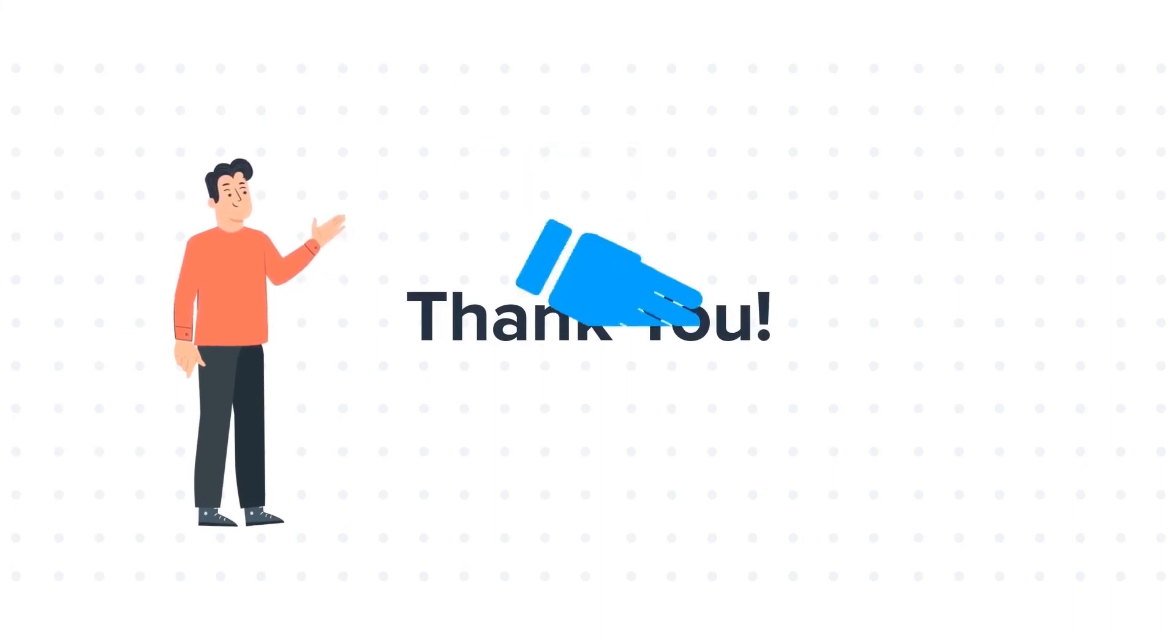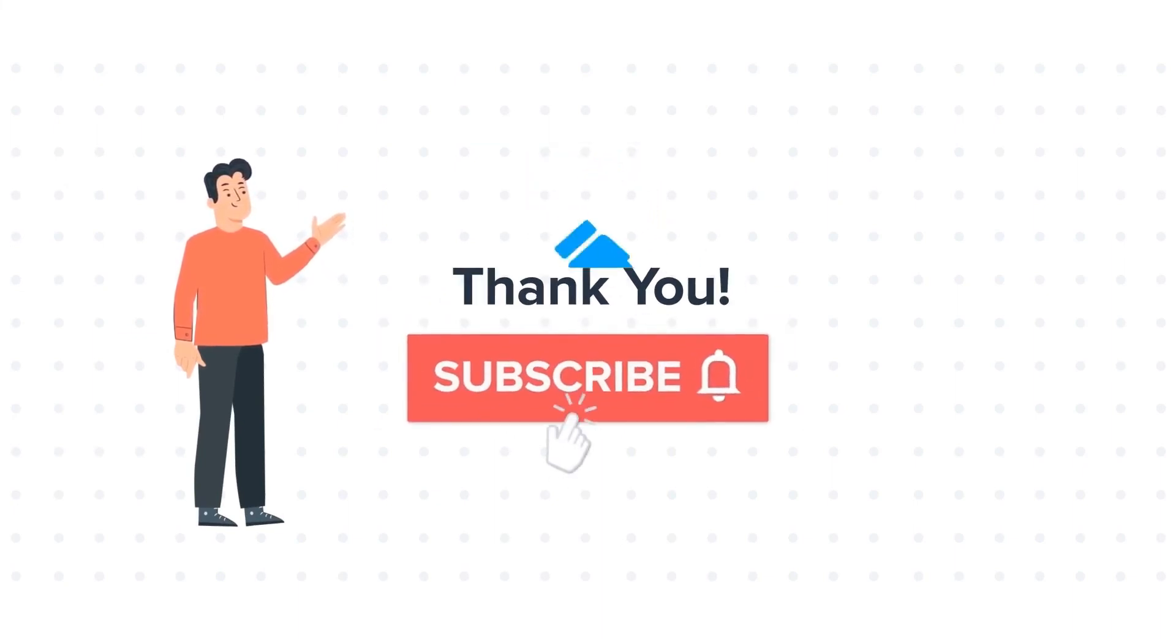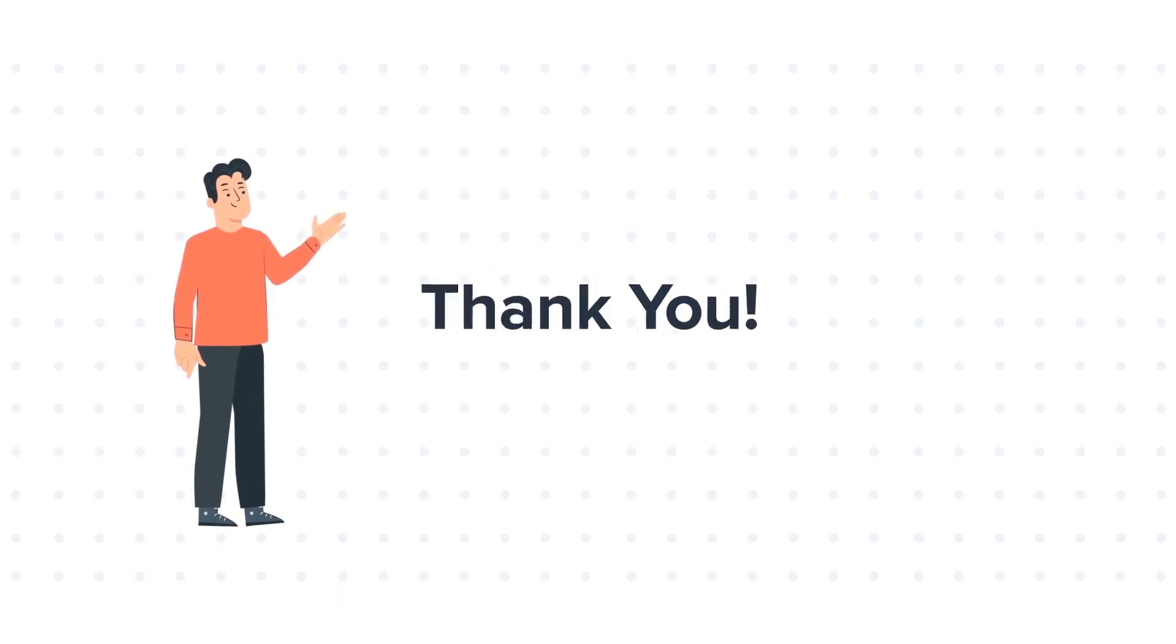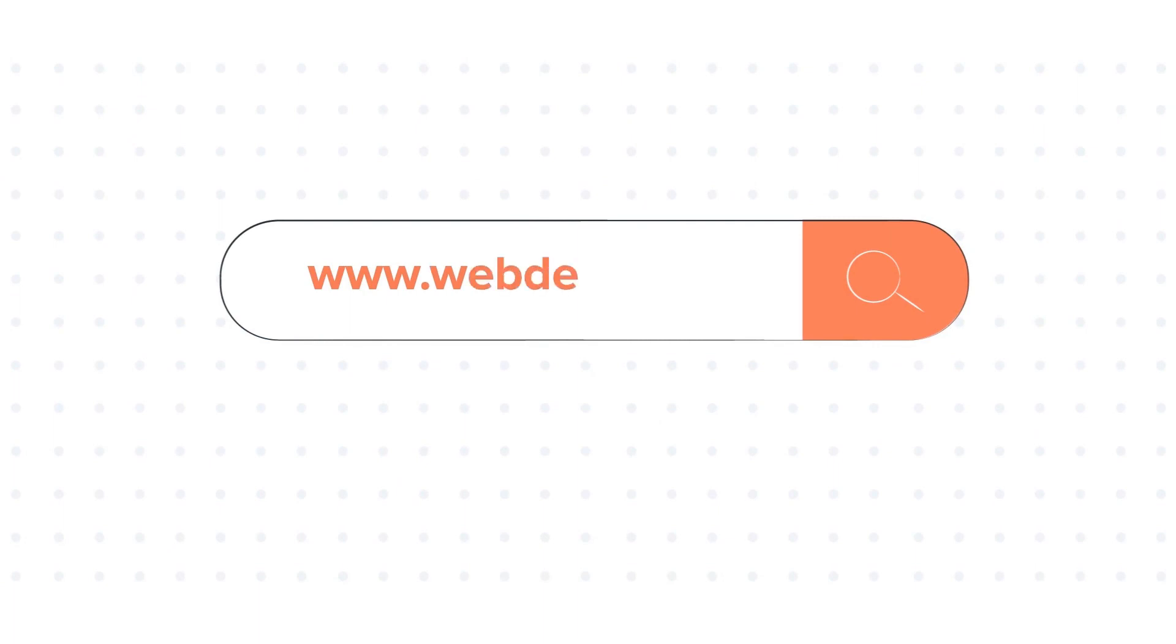If you like the video, give us a thumbs up and press the bell icon to subscribe to our channel. To know about our HubSpot services, visit us on www.webdew.com. Bye-bye.